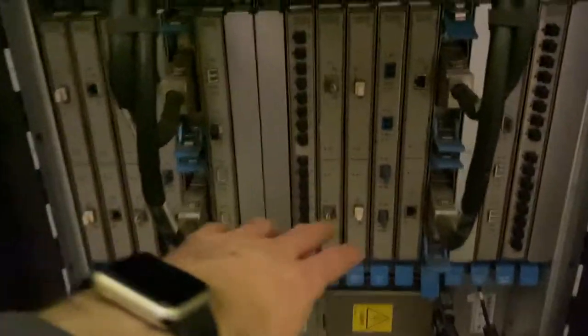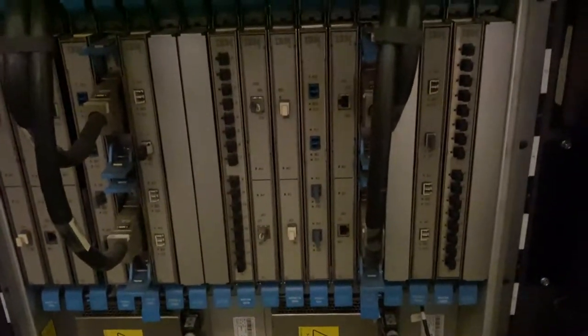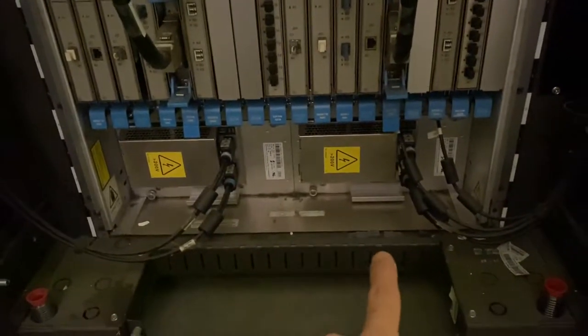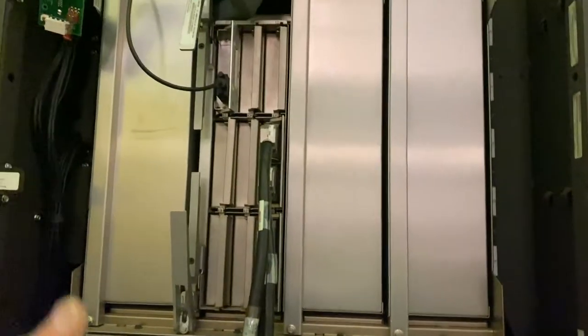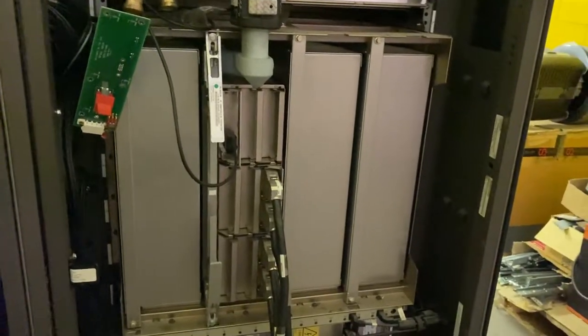So this is all the FICON, SCON, and Ethernet cards. Back there we have two fans, two more here, and they cool the CEC or the central electronics complex.